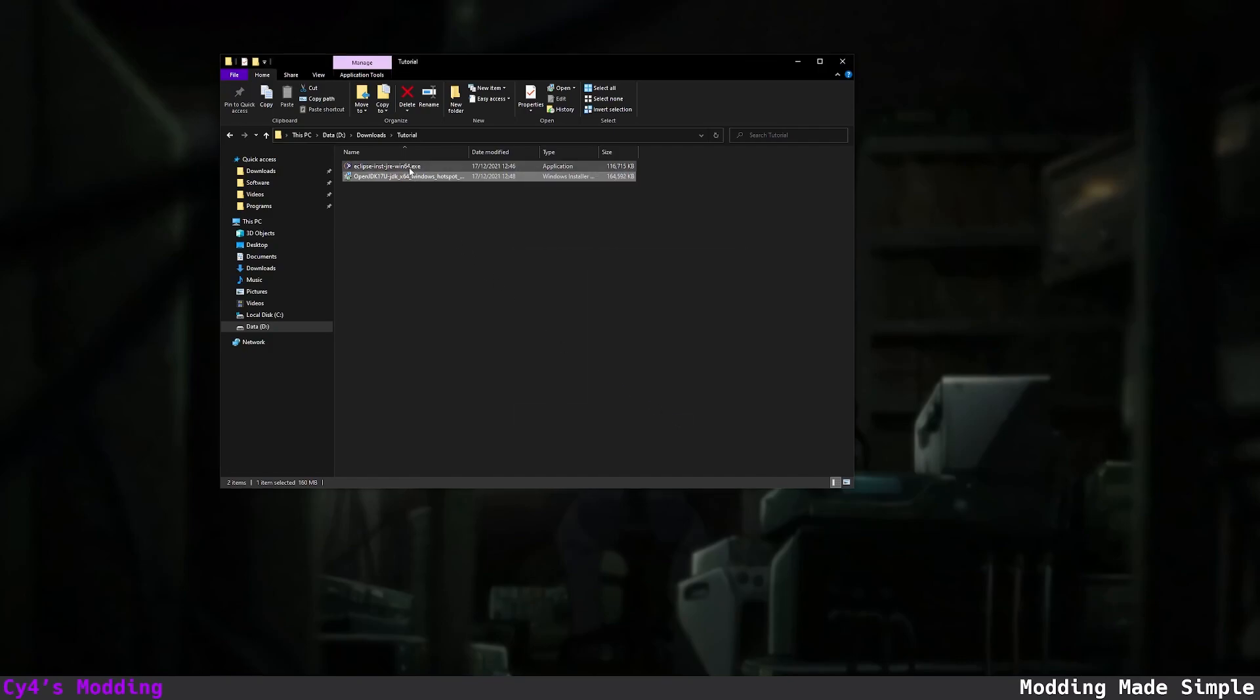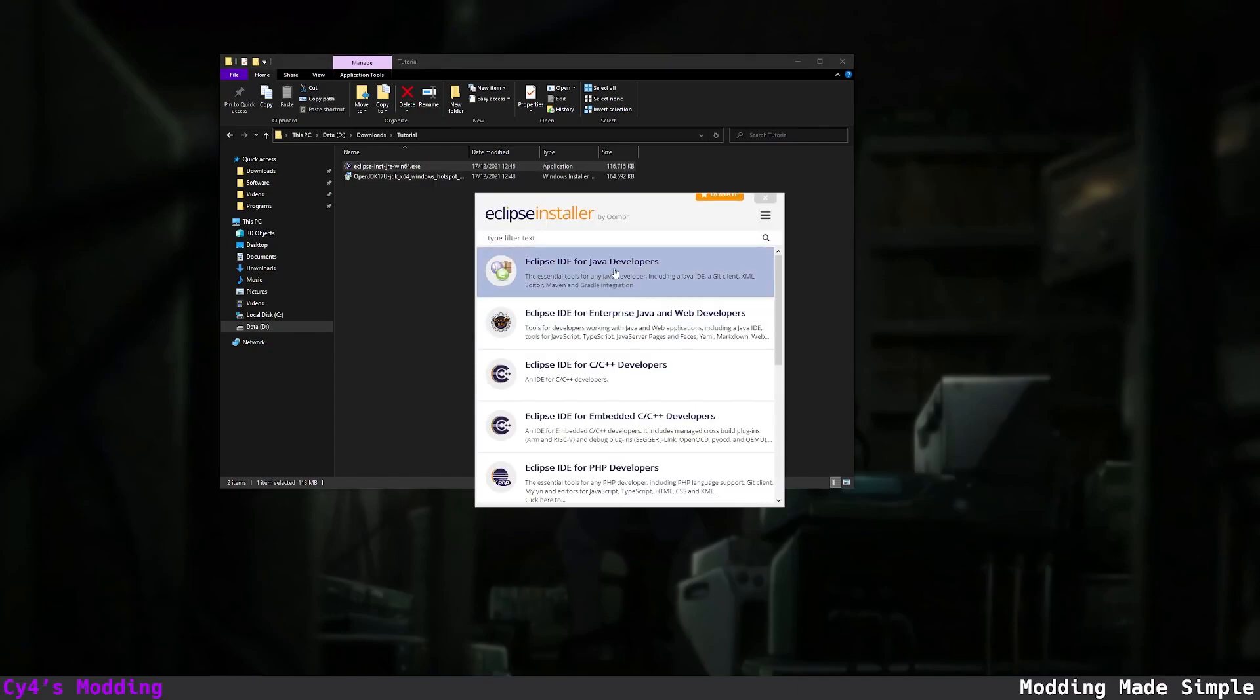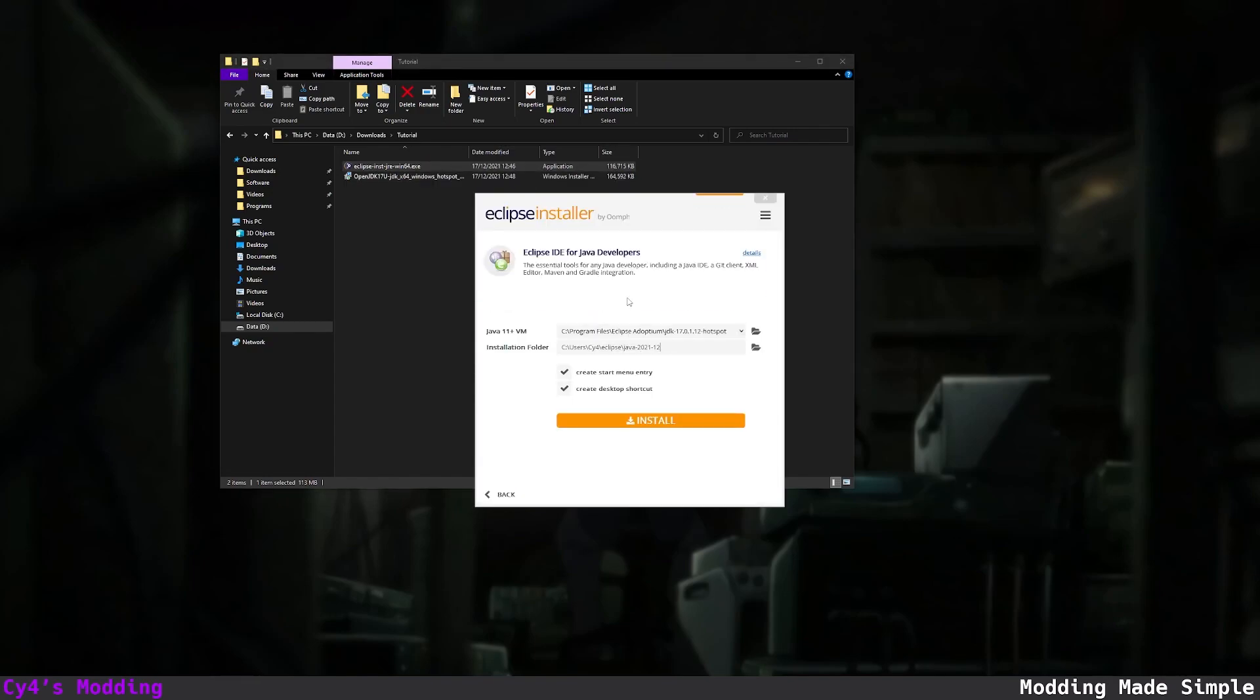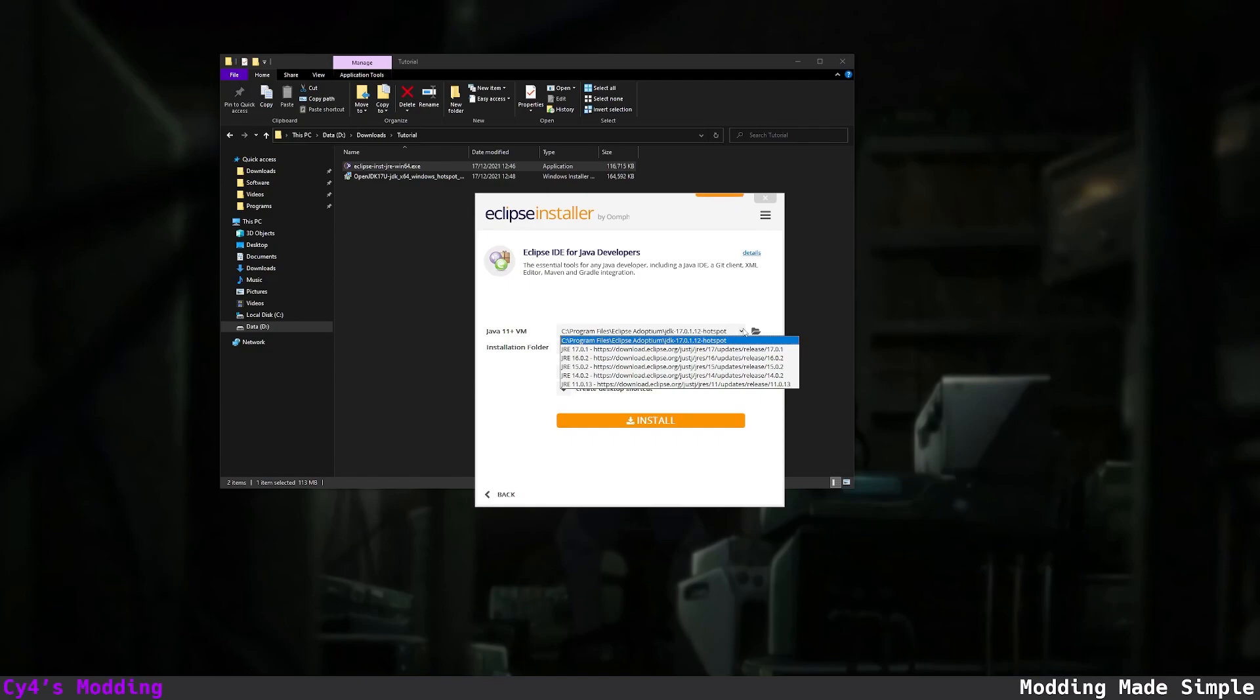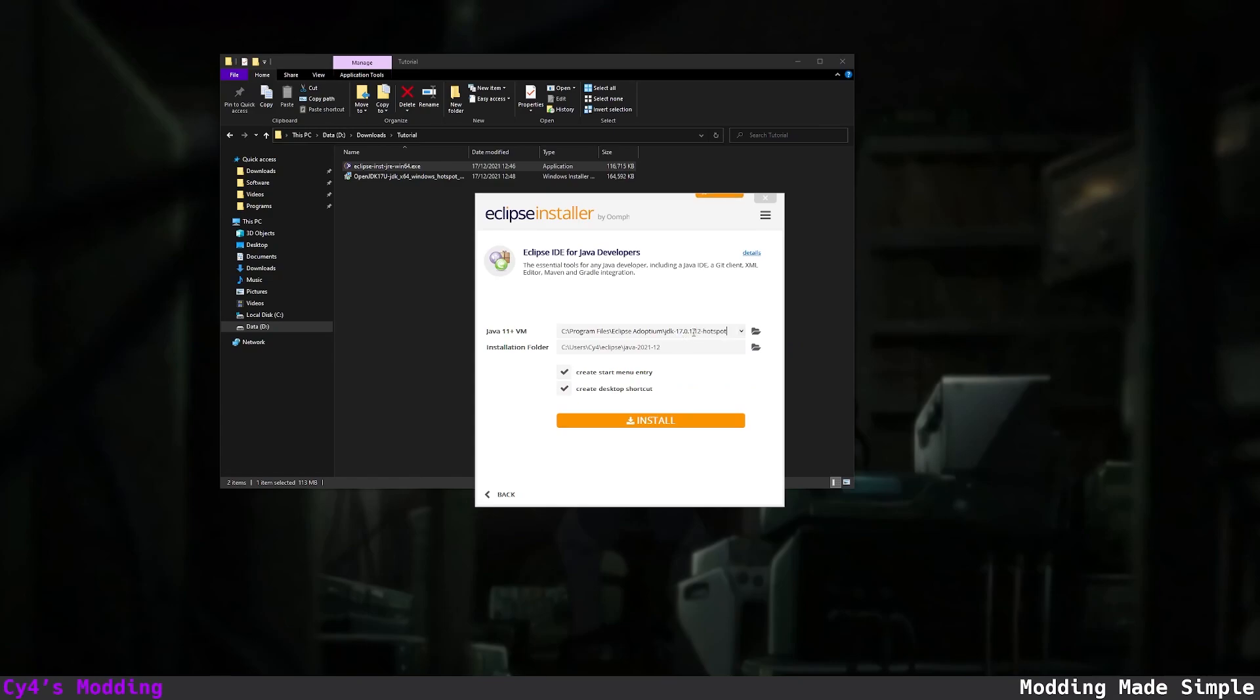Click finish and now we can install Eclipse. So let's open the Eclipse installer and then we want to click Eclipse IDE for Java developers and it should auto select the Java 17 hotspot that we've already downloaded. Make sure it's not one of these. It's the one that's in C program files eclipse adoptium JDK 17 because that's the JDK that we want to use for Eclipse.